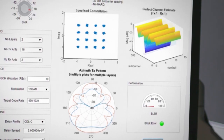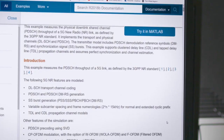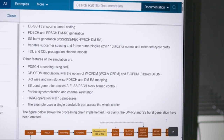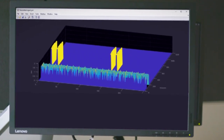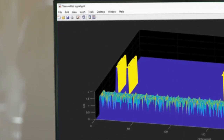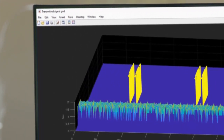We worked closely with the companies that sit on the committees that created the standard, and now we're delivering a 5G toolbox that includes reference designs that you can use to bootstrap your own designs, mixing your IP with ours and not having to start from scratch. We also include a 5G waveform generator with which you can generate test vectors for use in modeling and simulation on the desktop or even over the air.